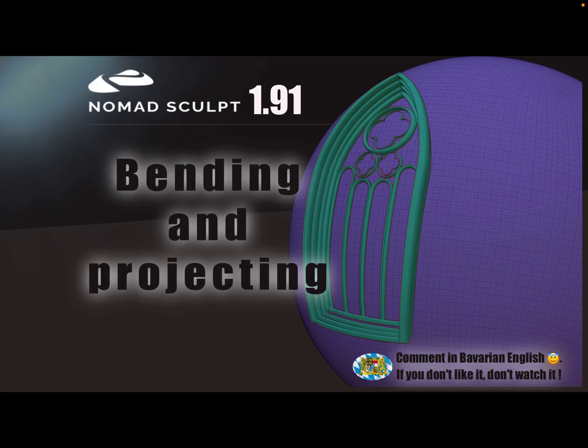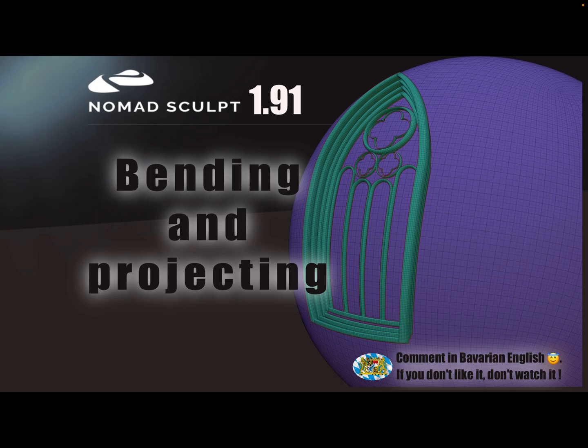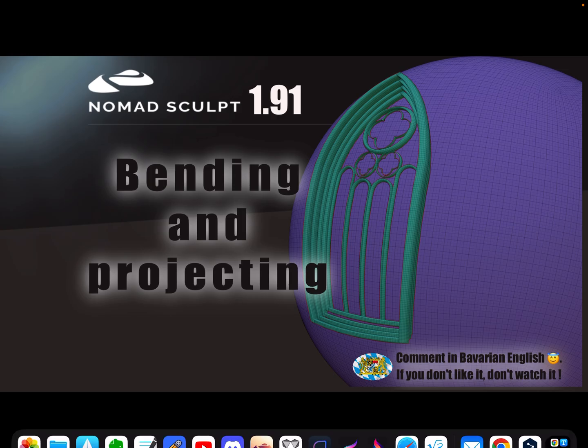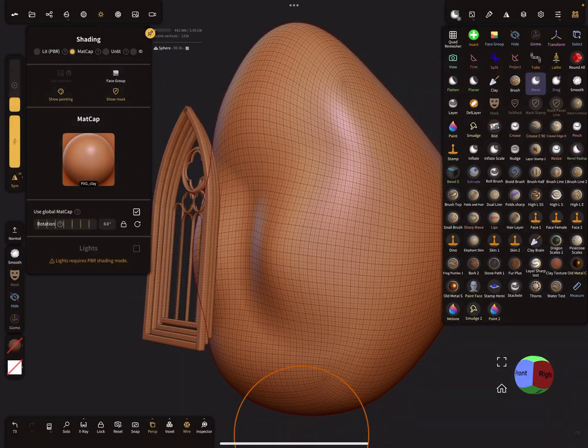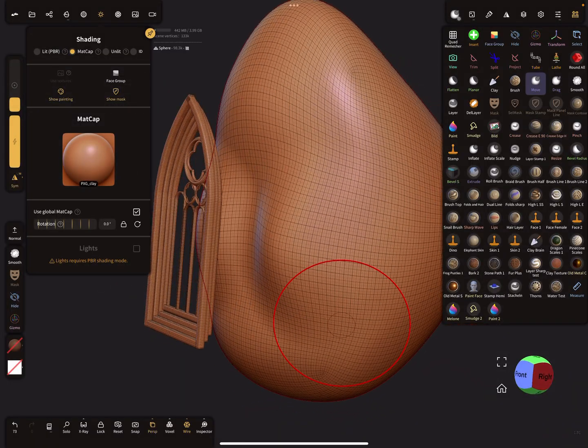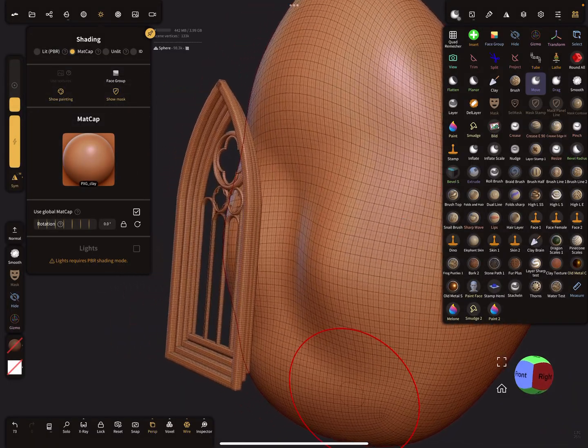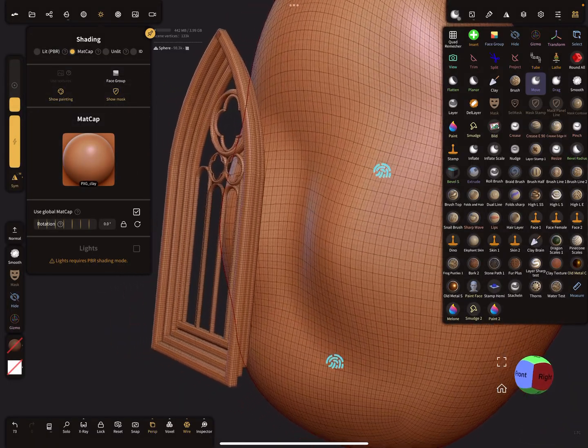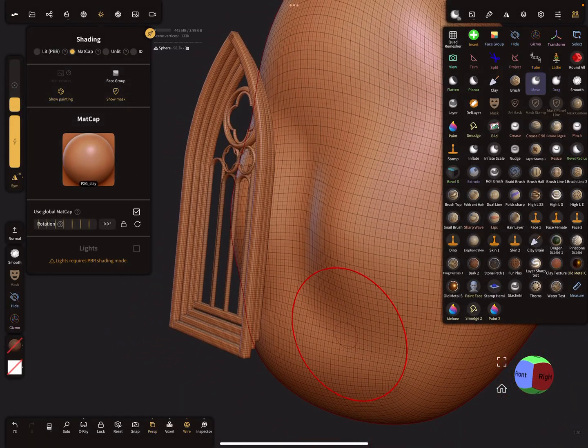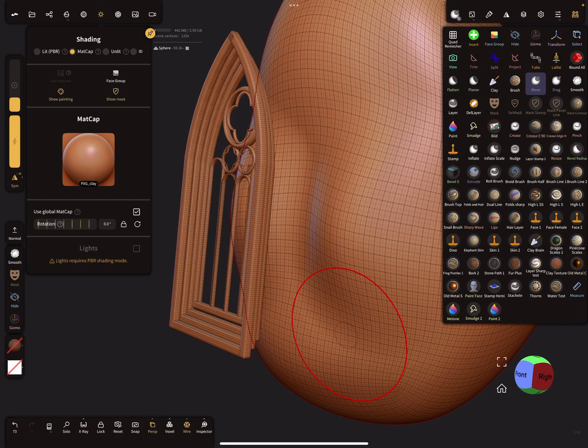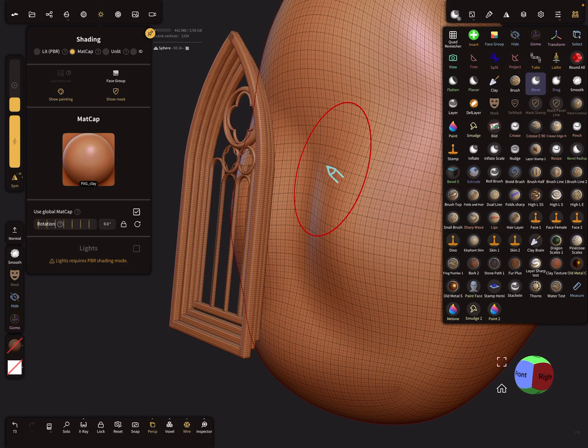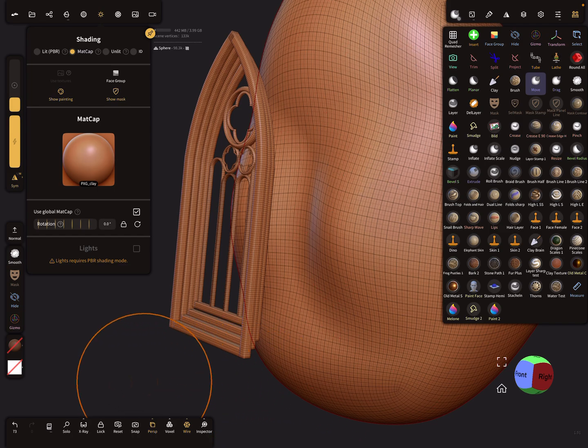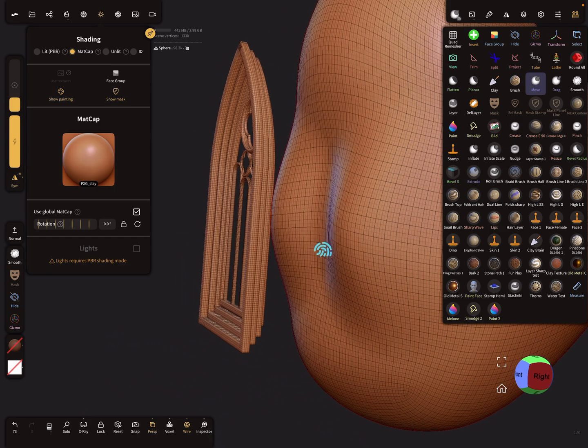Hello NomadSculpt, and this video is about projecting and bending an object to the surface of another object. Here is my example. If you want this window projected on this surface, it works like this.